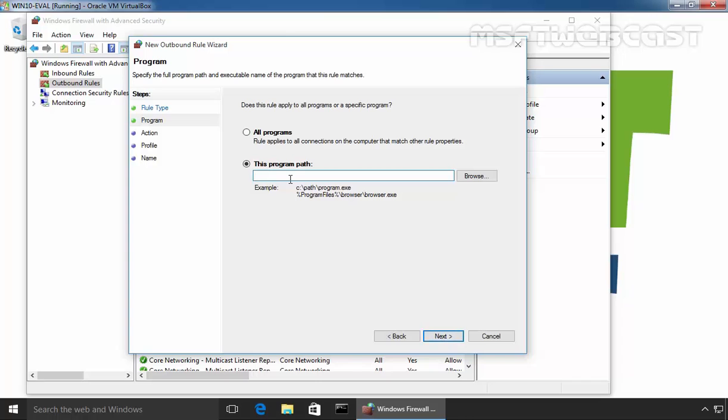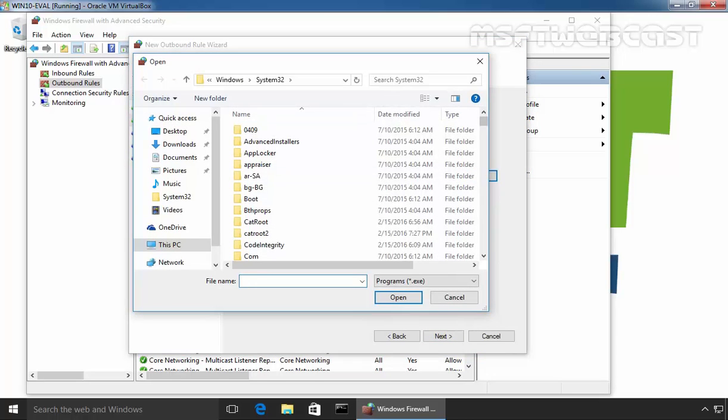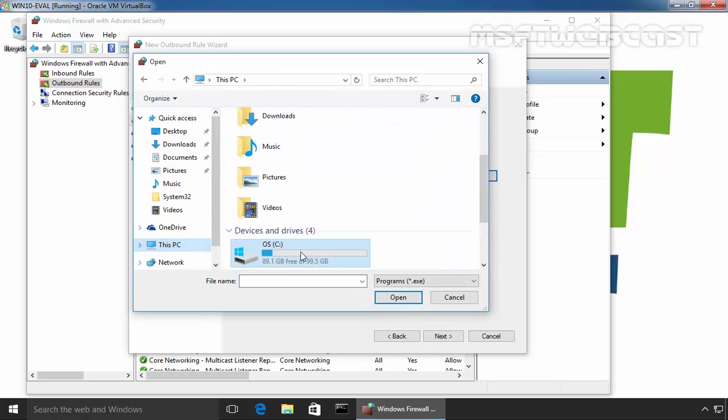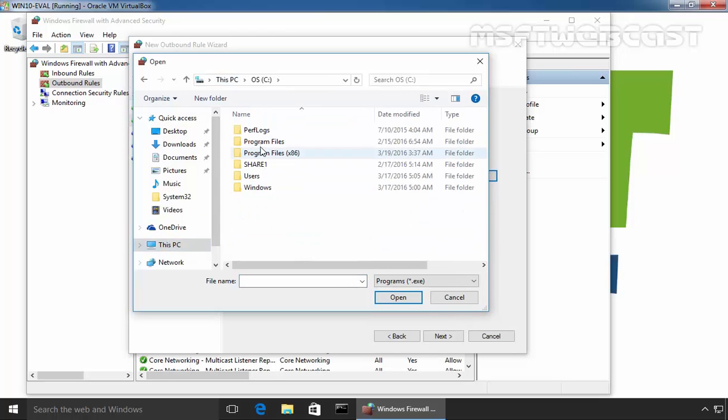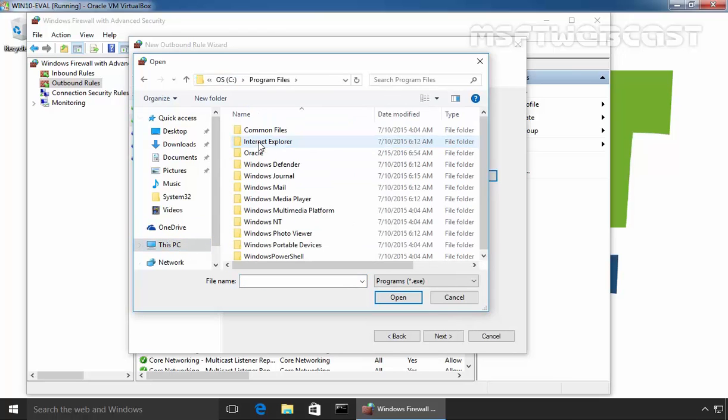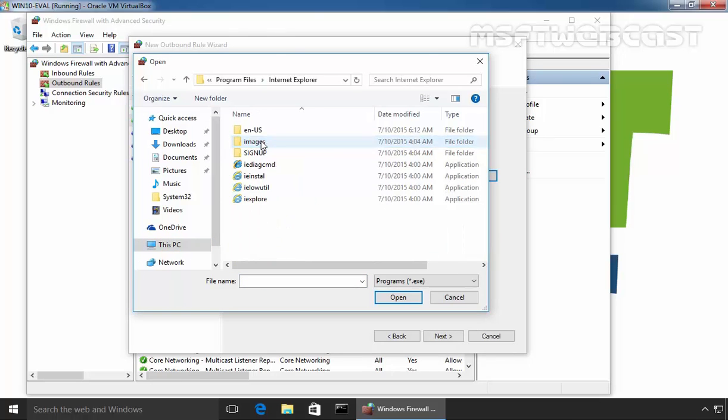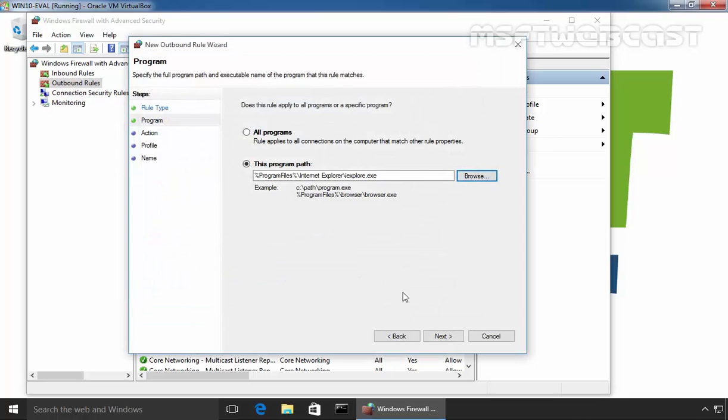Here we have to specify the path of the program. Click on Browse and let's specify the path. On C drive, Program Files, Internet Explorer, and select iExplorer.exe.